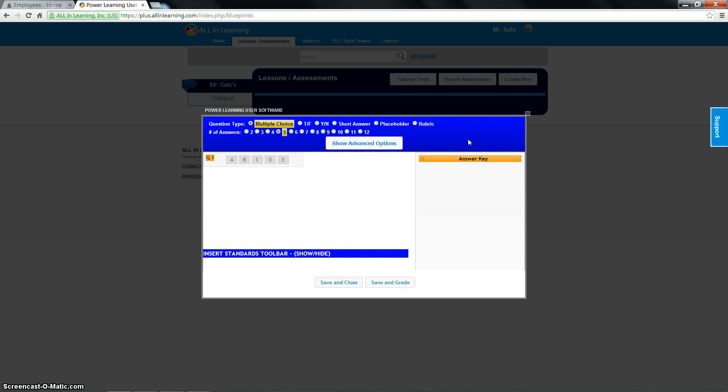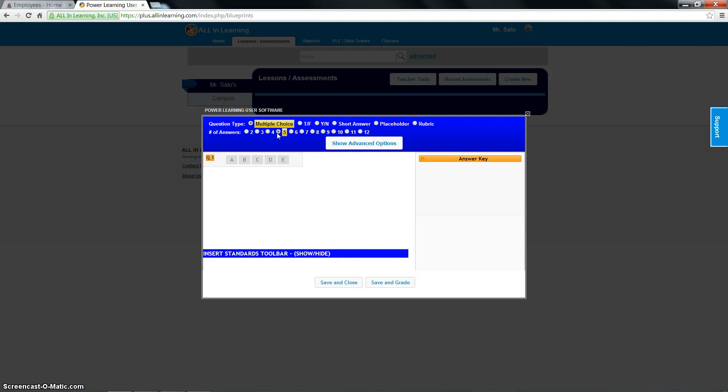When you get into advanced ways of creating these tests and actually creating the whole test, putting in the questions and everything on here, this is going to matter. If I choose five, that means the number of questions they would see on here would be five. But if you actually have another worksheet or a test that you're working from, this really doesn't matter right now.